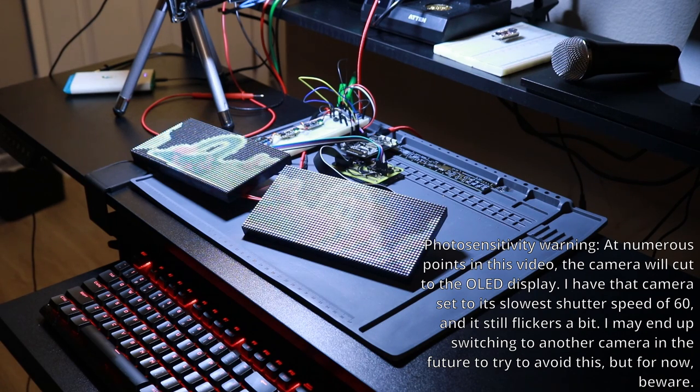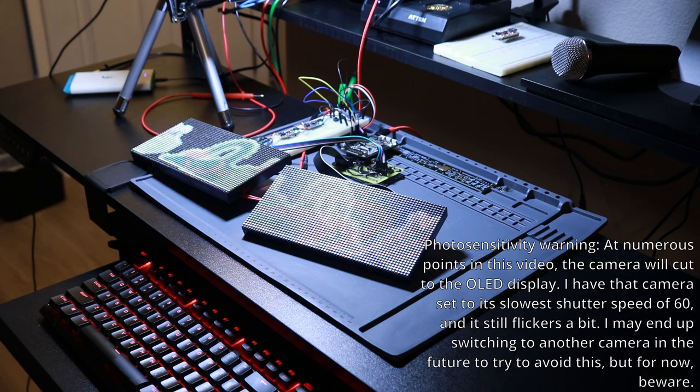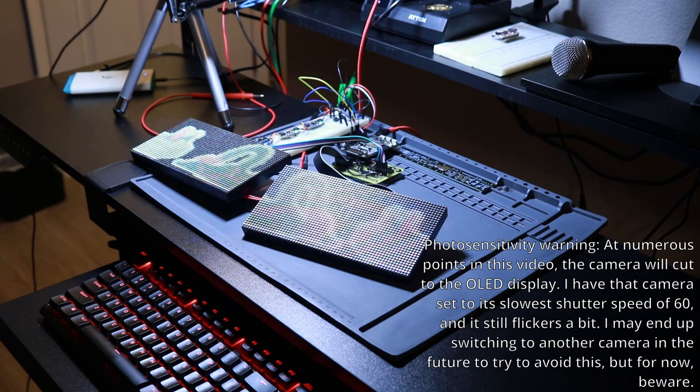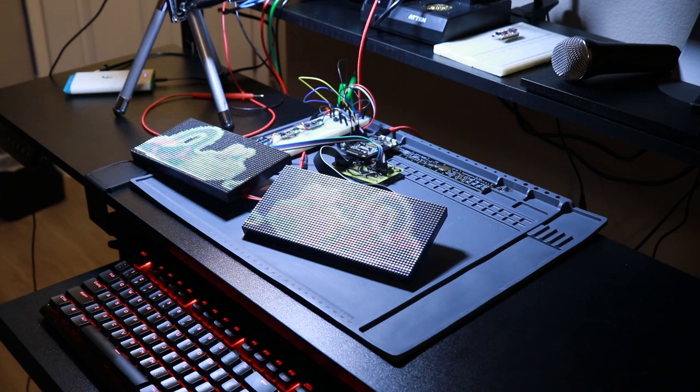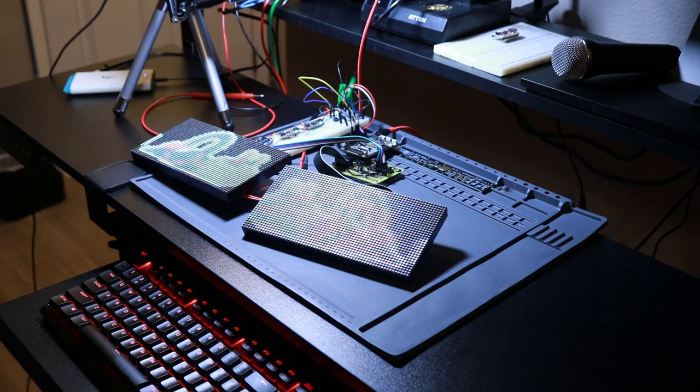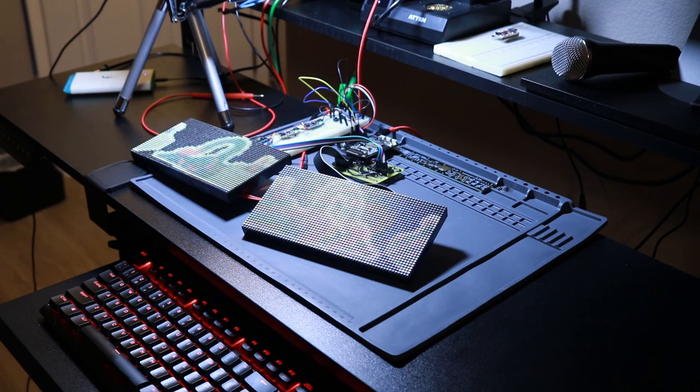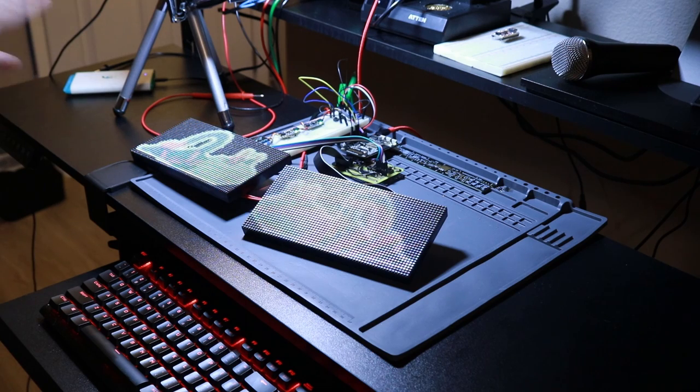Hi, welcome back. This is part five of a series where I am going to be building a protogen head. Currently, I am wrapping up some of the stuff with the electronics. There's still a few more things to do hardware-wise, but then it's going to be pure software.